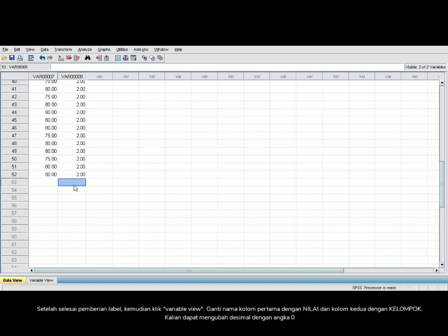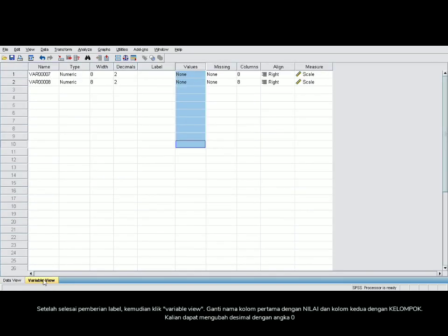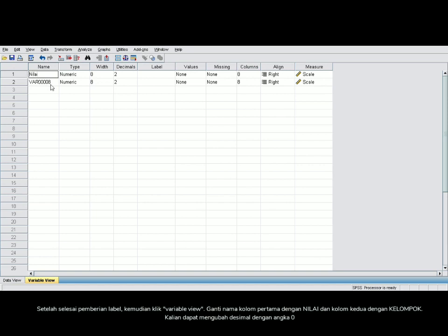If you are done numbering those two classes, then you can go to Variable View. Rename the first column with your scores, and also the second column with your groups.